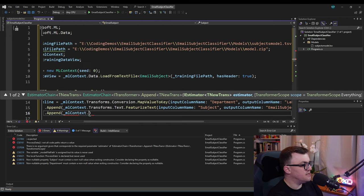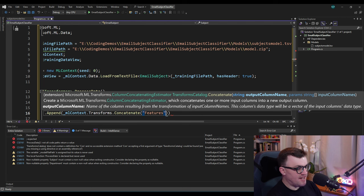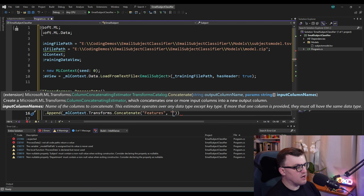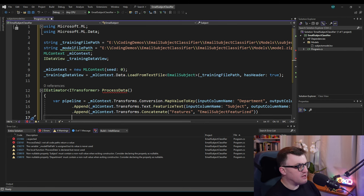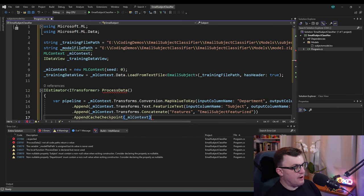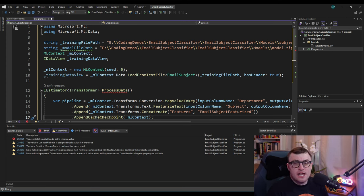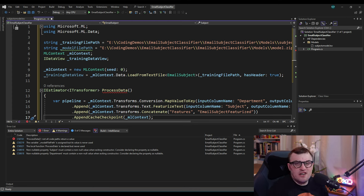There's one more thing to append: concatenating those featurized values into the features category for the overall pipeline. We append mlContext.Transforms.Concatenate, which concatenates one or more input columns into a new output column called 'Features', using 'EmailSubjectFeaturized' as the input. Microsoft also advises appending a cache checkpoint passing in our mlContext, which is supposed to help performance for small data sets — though for very large data sets it could negatively impact performance.